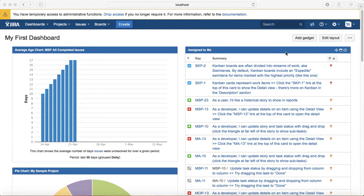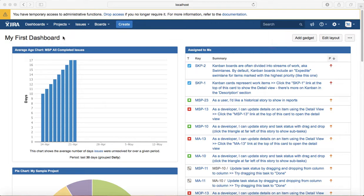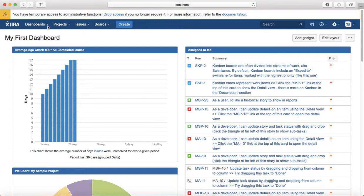Whenever you log in to Jira, the first page that is displayed is the system dashboard if you haven't configured the dashboard. My dashboard is configured. So I have configured one dashboard so I can see my first dashboard. If you haven't configured any dashboard it will show you the system dashboard.